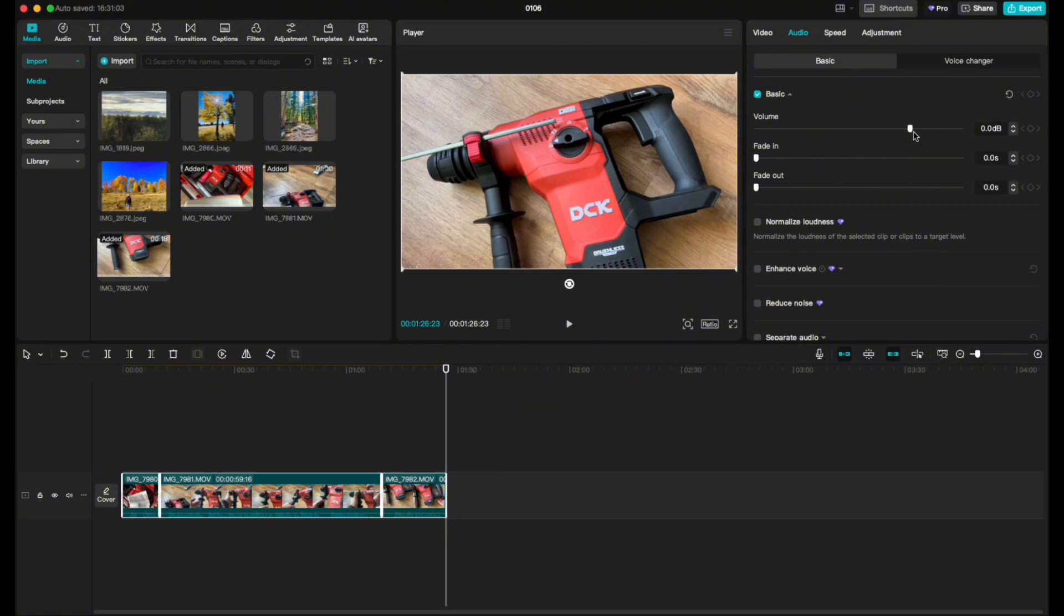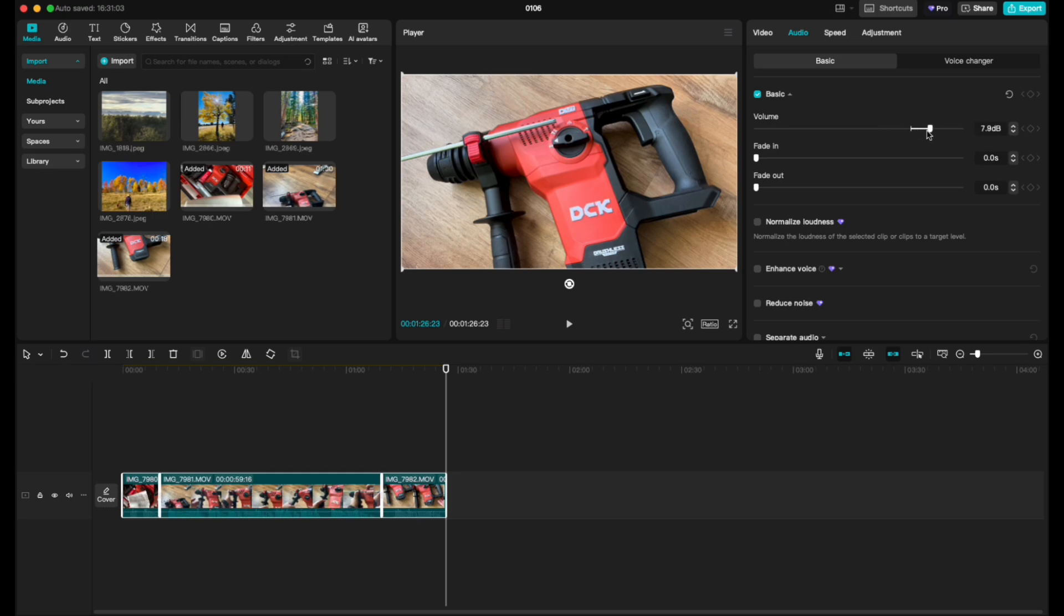Now the really nice option here is we can take this fader and we can begin moving it back and forth and as you can see that little wave down at the bottom will move with it for all of the clips.